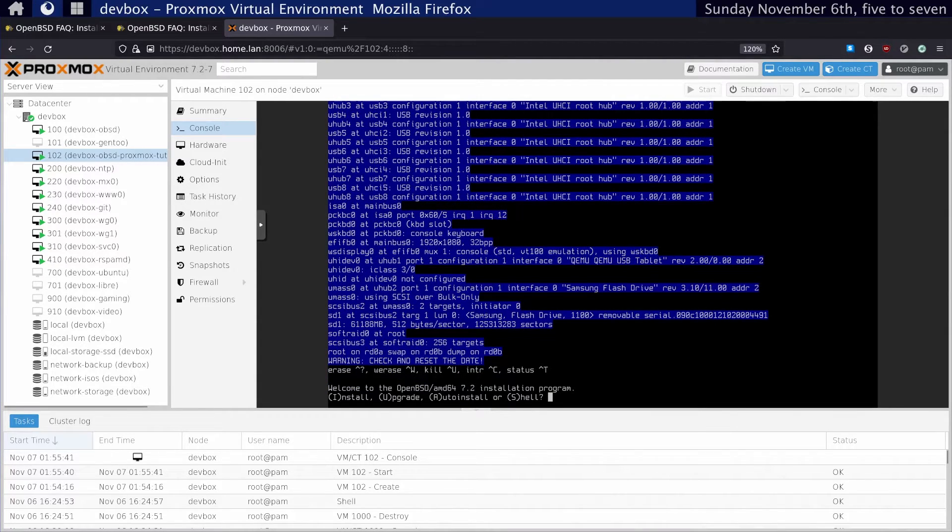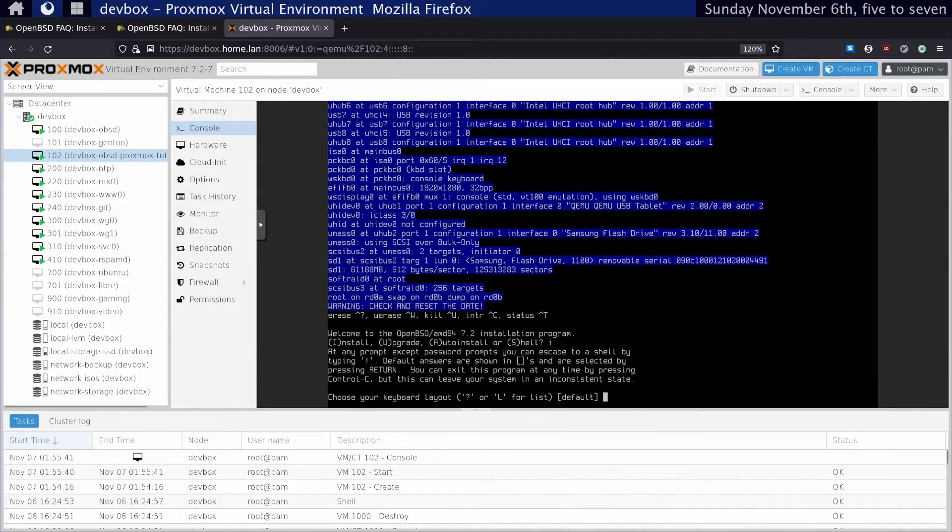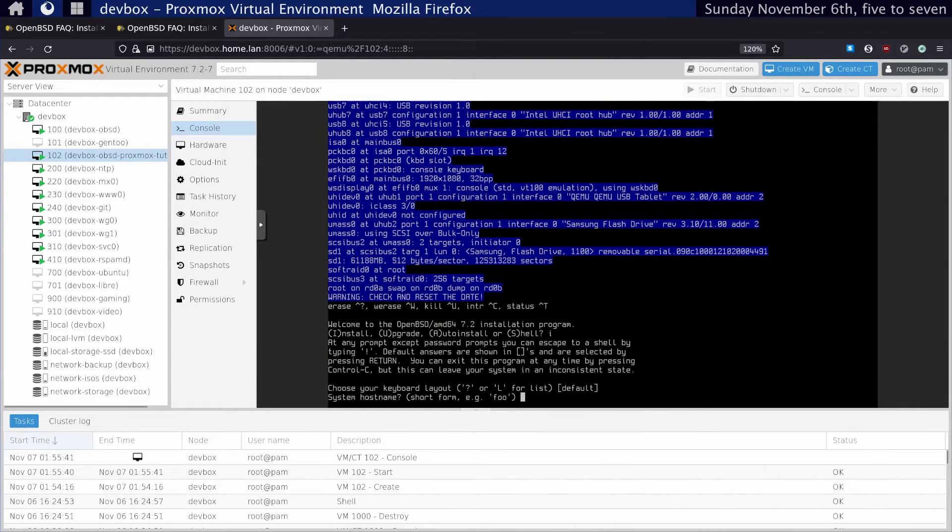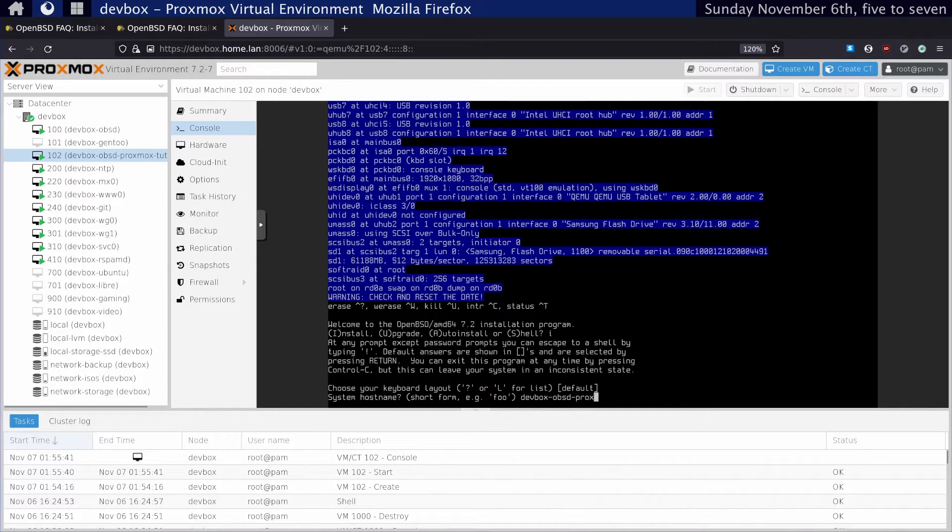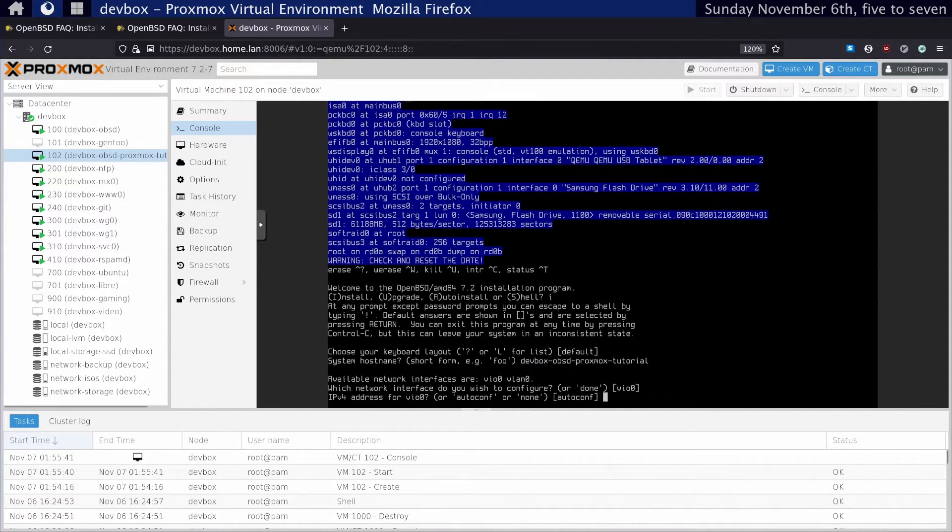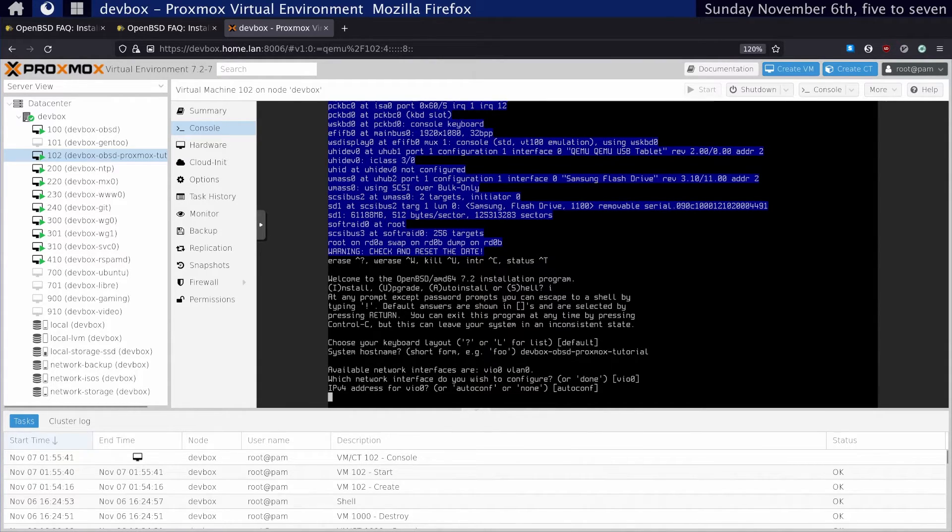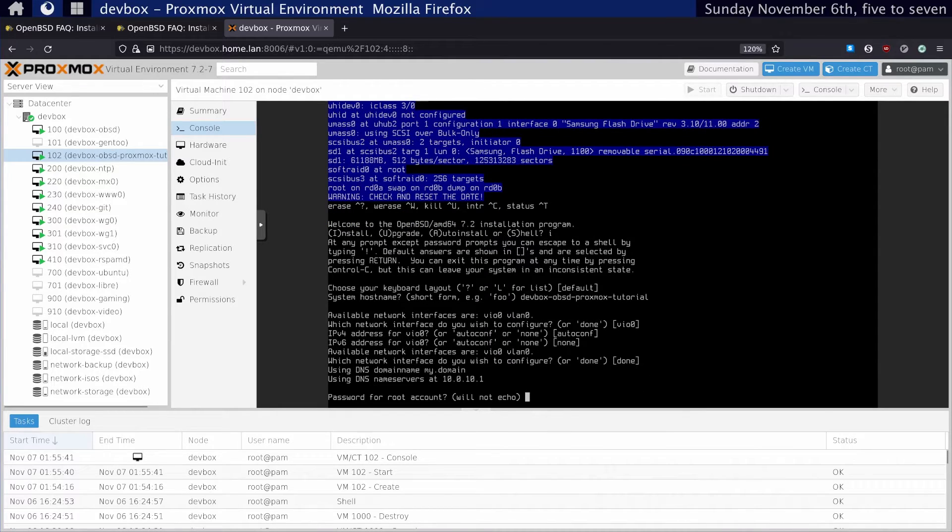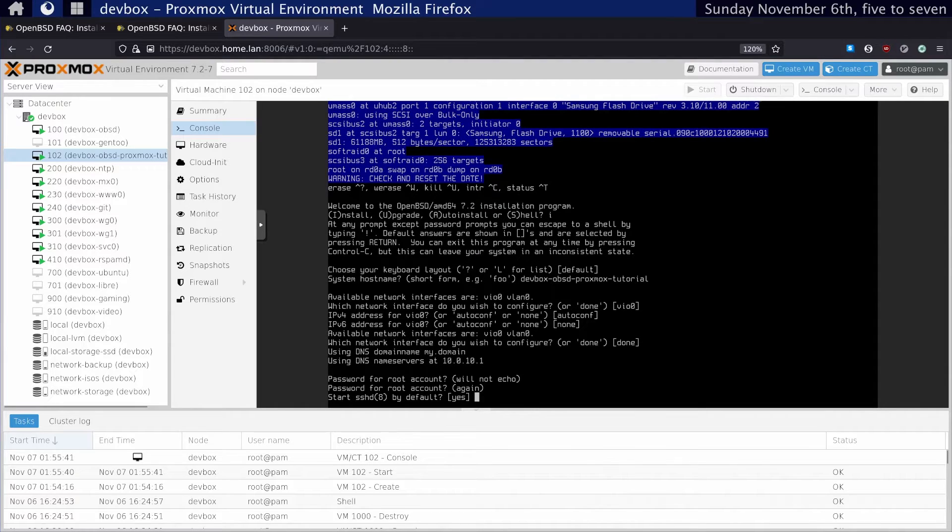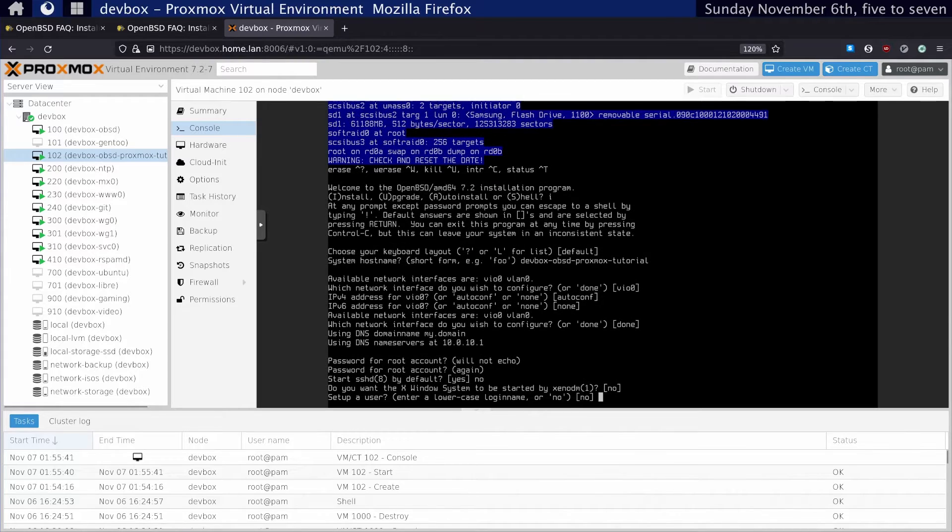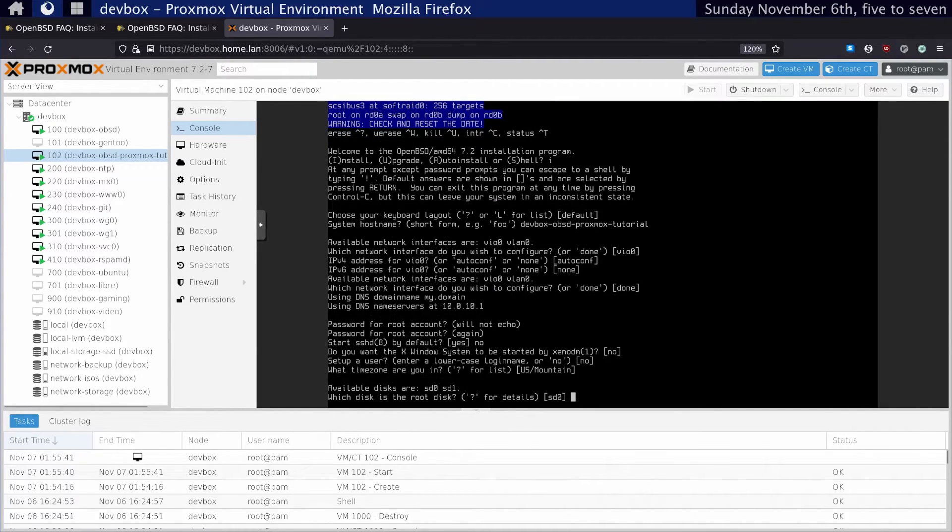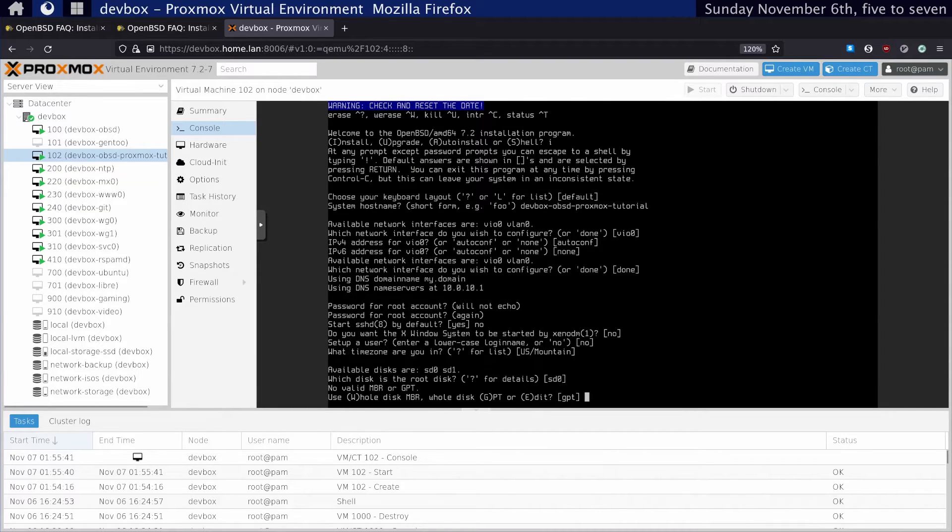Here we are. The OpenBSD FAQ is pretty good about telling you how to install this, so I'll go over this quickly. Default hostname: obsd-proxmox-tutorial. Set our network interface and do autoconf. I'll just do a short password. I don't want to start SSHD or the X Window System. I don't want to set up a user. Time zone is fine.